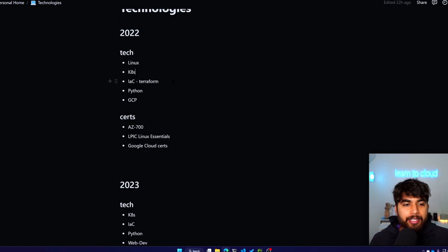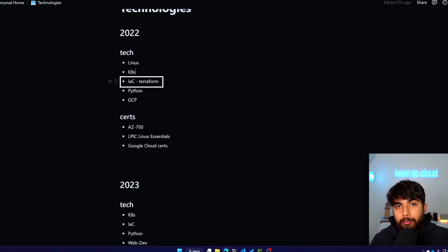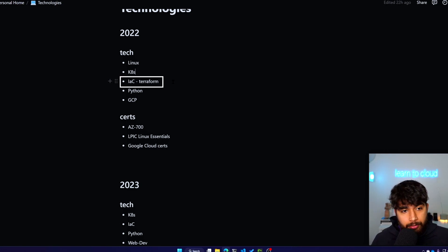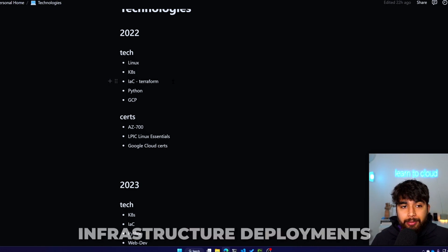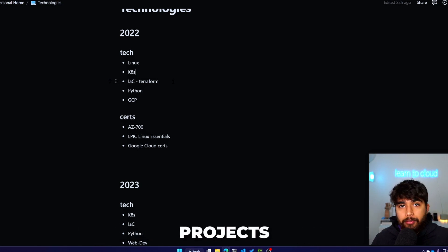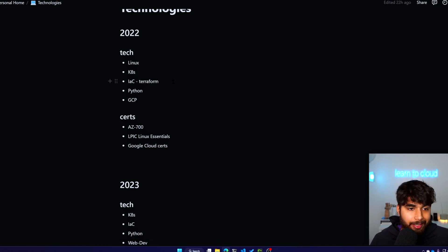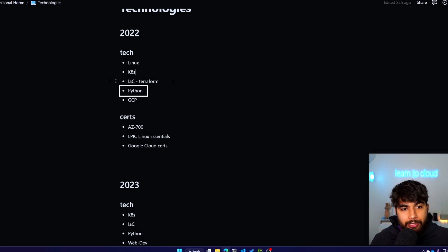Then I can put a cross across K8s. For IaC I had planned Terraform, and I did utilize Terraform for any of the infrastructure deployments for my projects, any of the community stuff that I did. I can check that off.